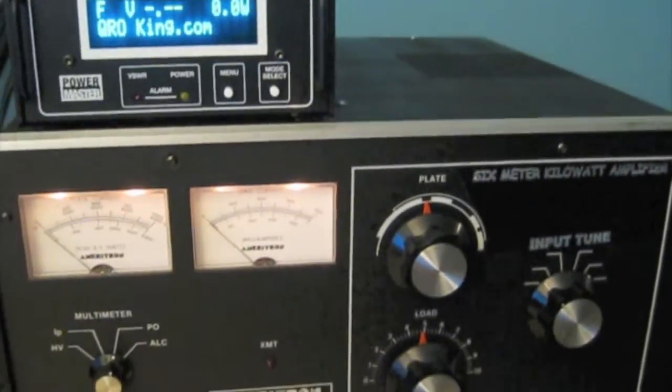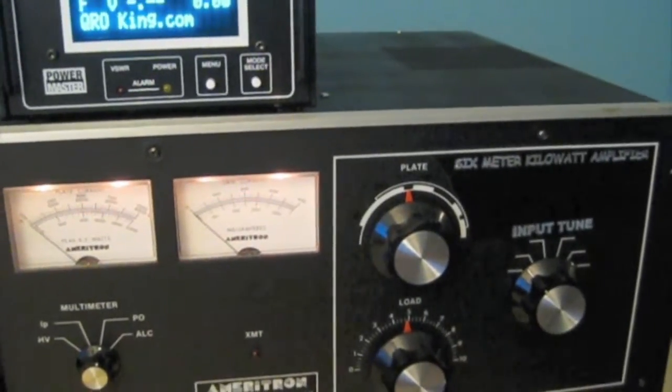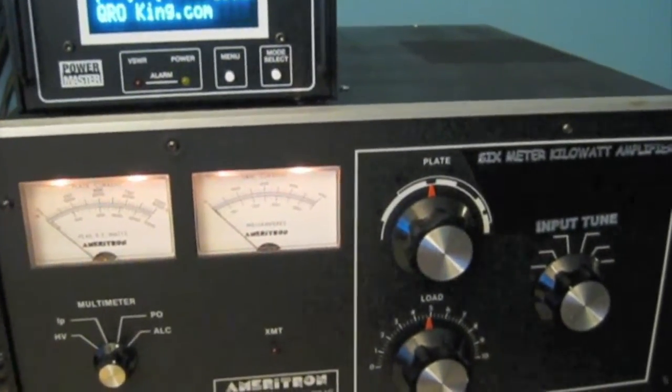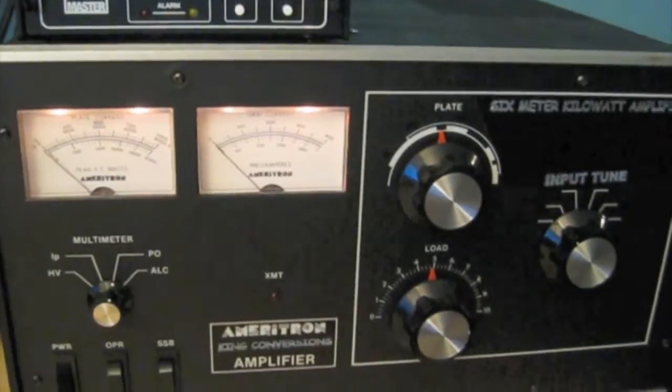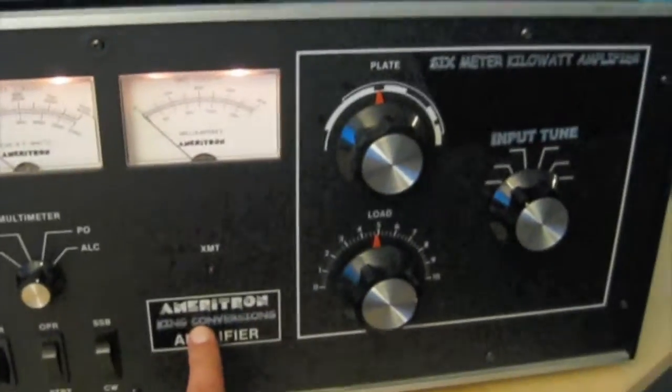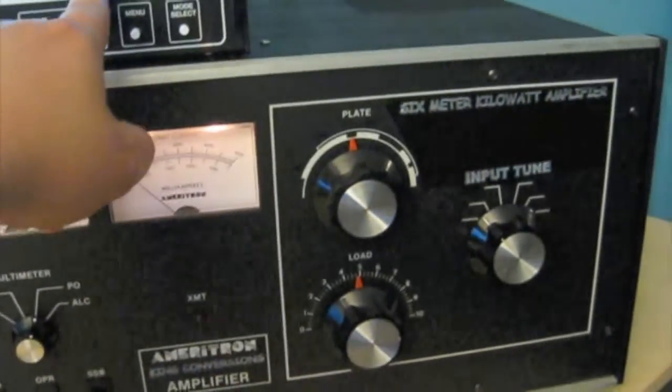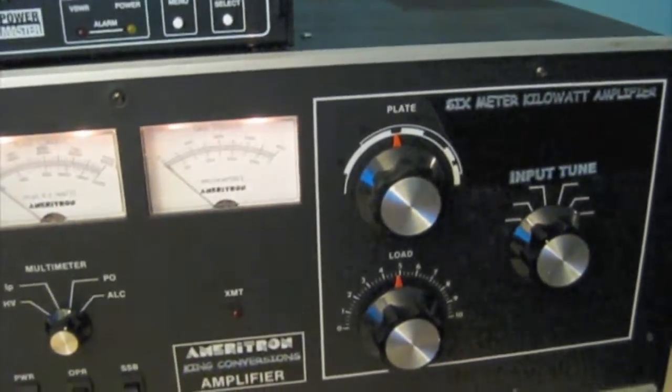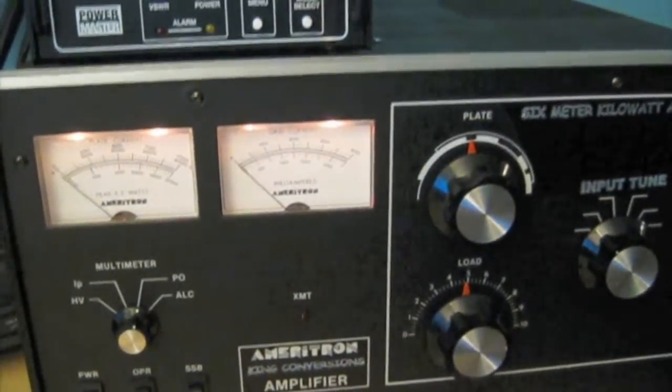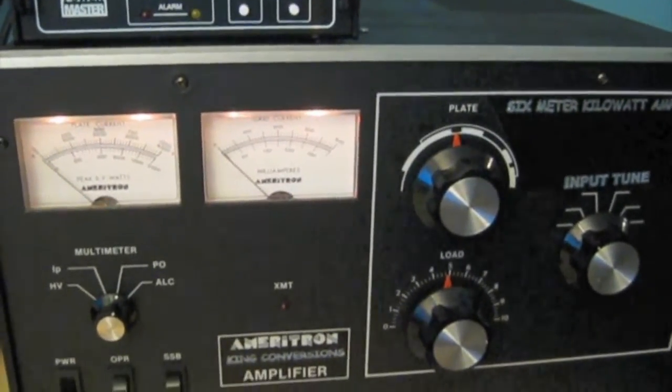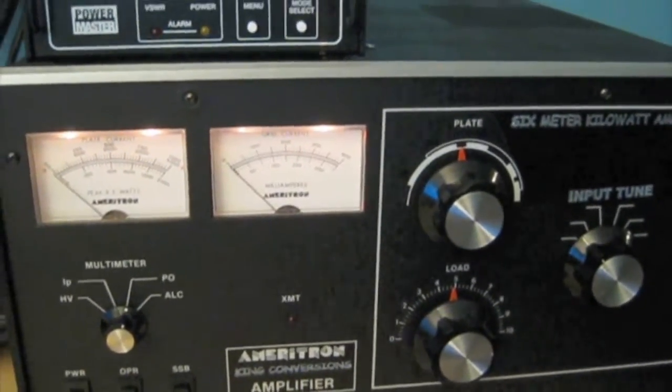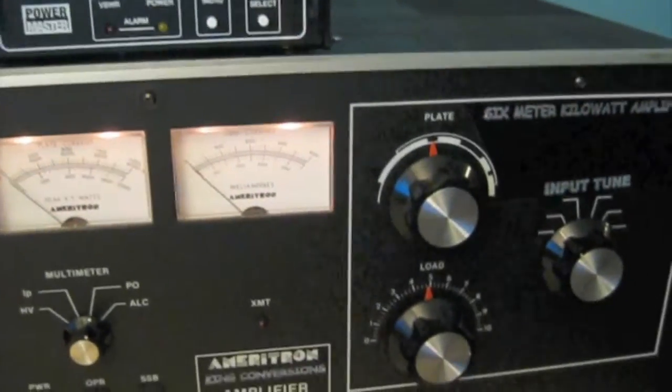This is an Ameritron AL-1500, and it was converted by King Conversions, QROKing.com. It was obviously a multiband HF amp, and now it's been converted to a single monoband 6 meter amp.